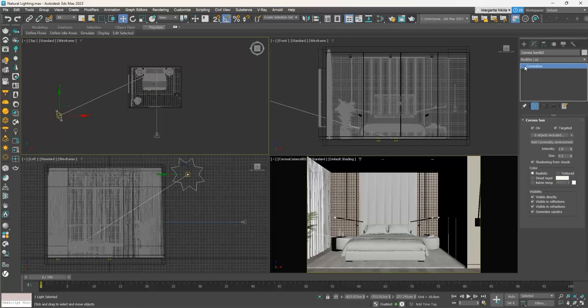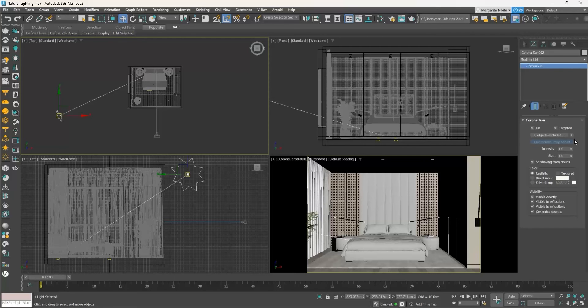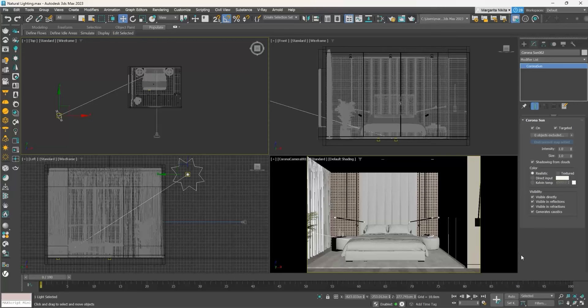With the Corona Sun selected, go to the Modify tab to see its parameters. Click on the Add Corona Sky Environment button. Corona Sky works together with Corona Sun and they simulate real-life lighting. So by changing the position of the sun, the sky also changes. Let's see that in action.